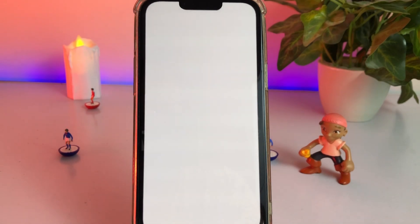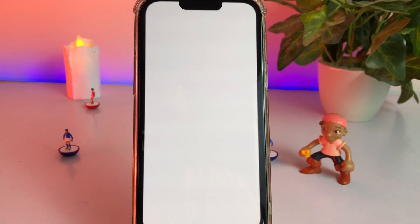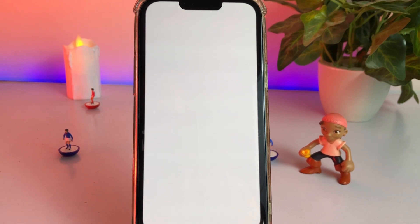This issue happens mostly in the iPhone 13 series, especially iPhone 13, 13 Pro, and 13 Pro Max. If you're also facing that issue, keep watching the full video. I'm giving you some tips and tricks so you can easily fix it without any issue.